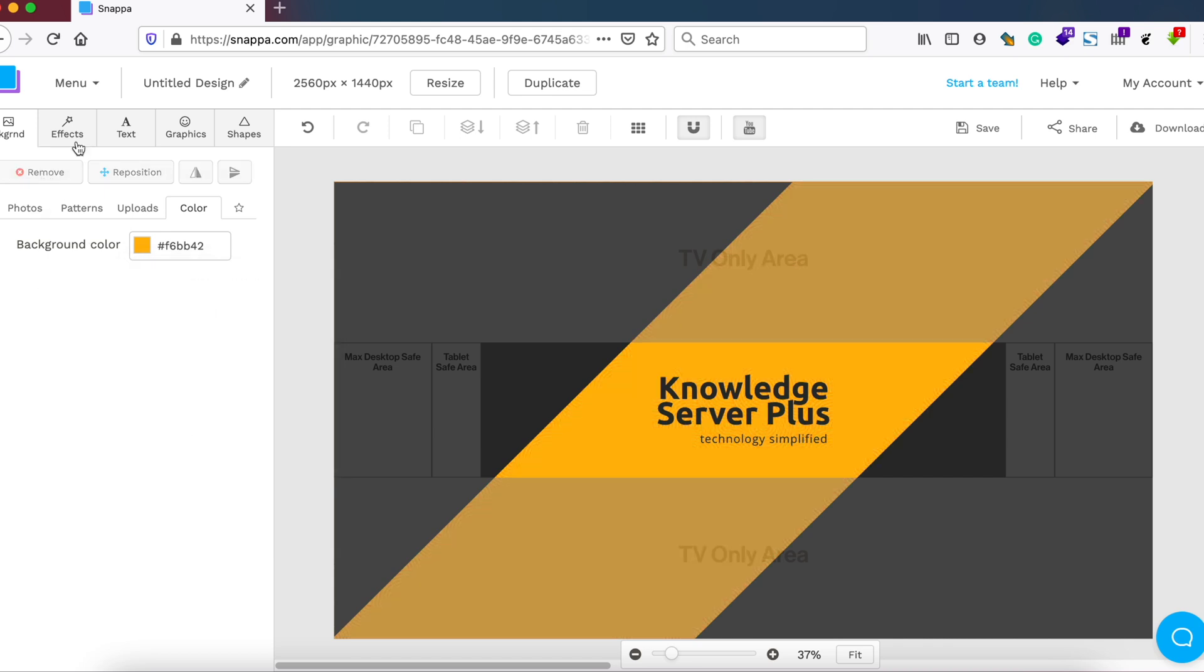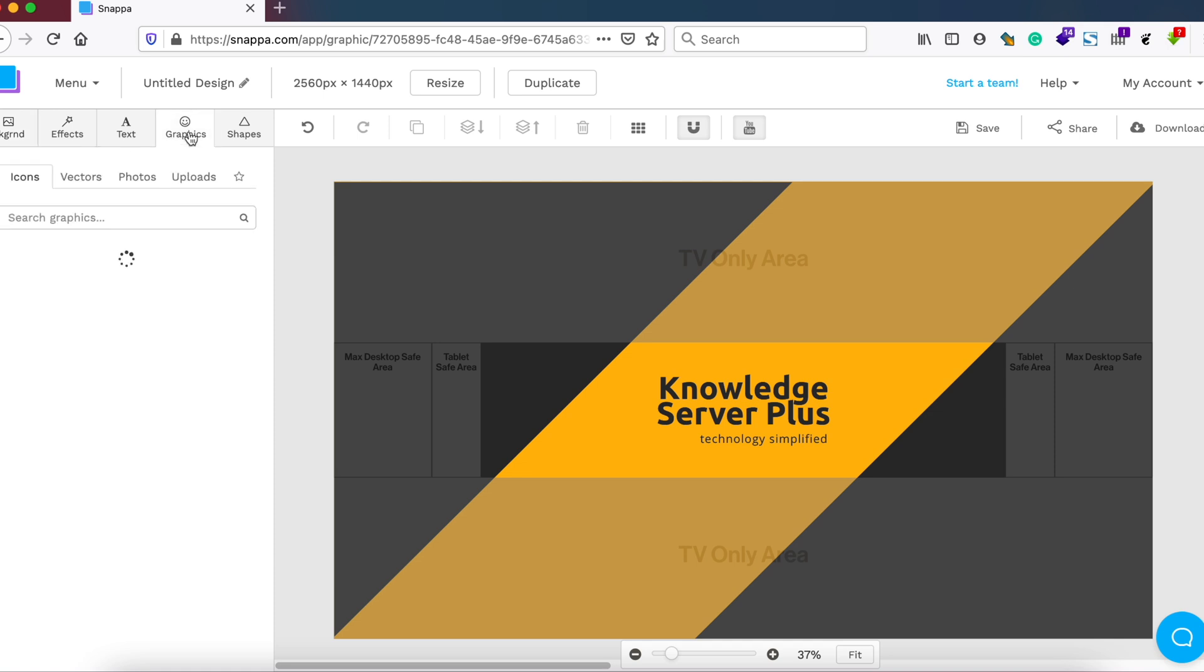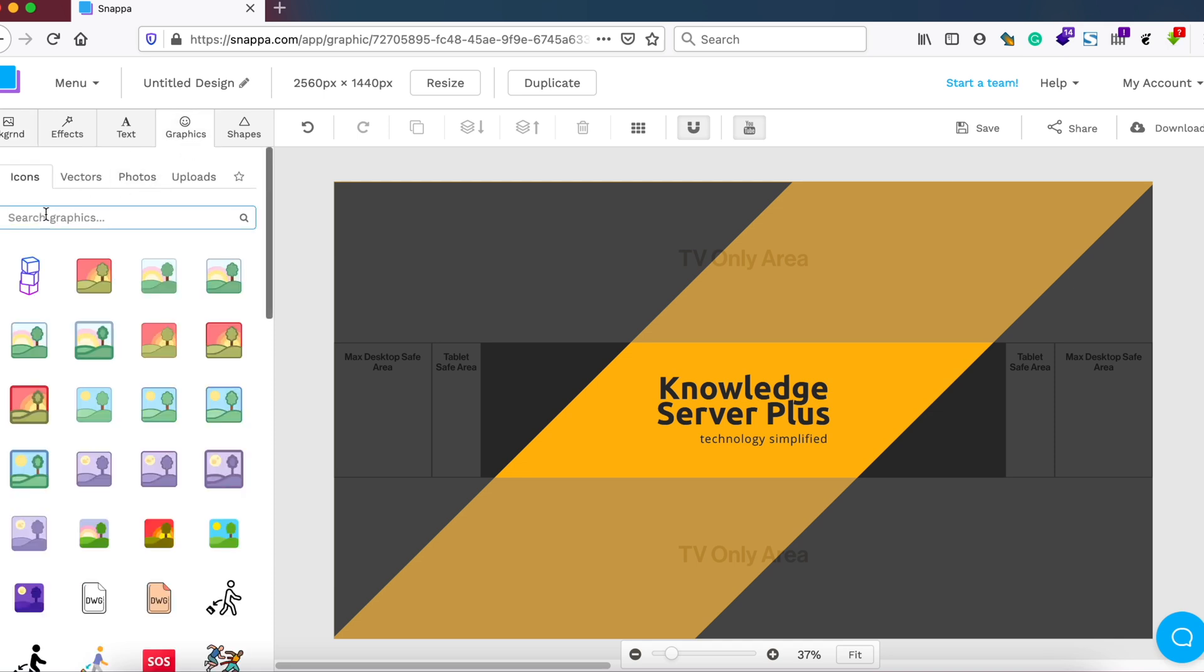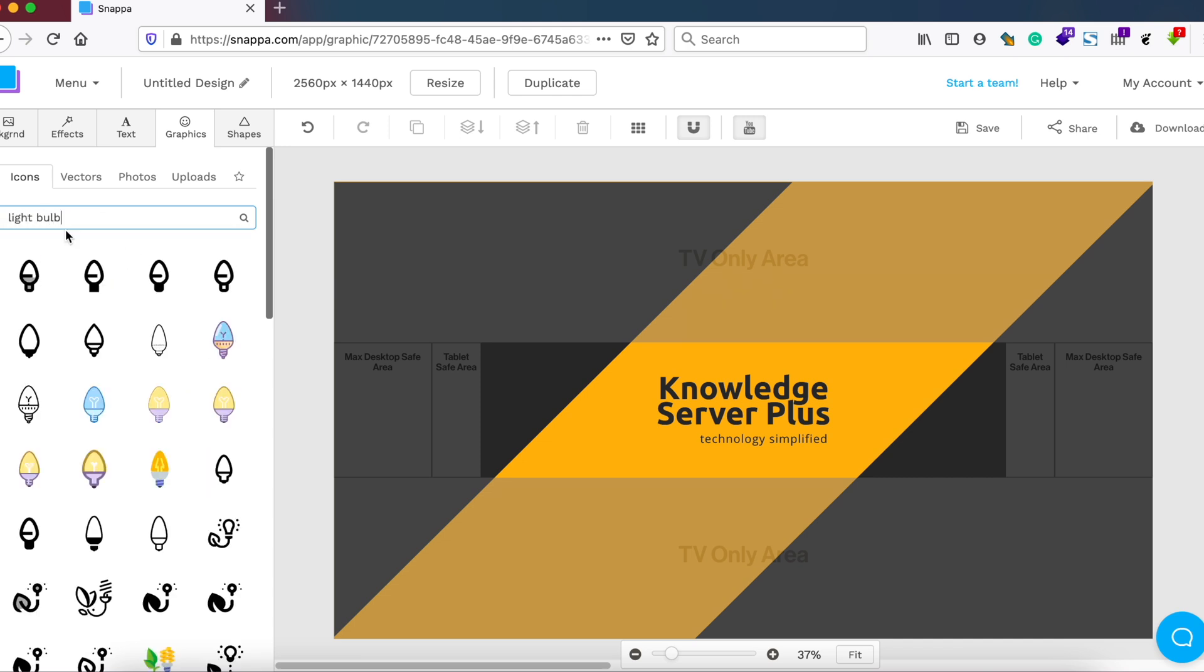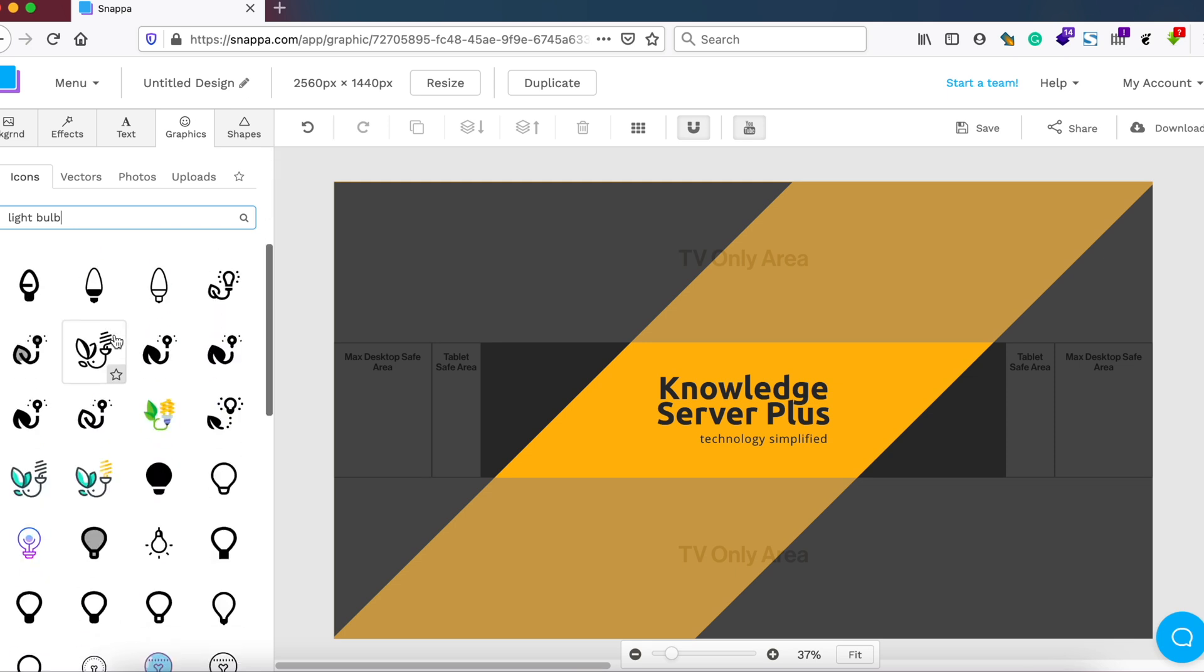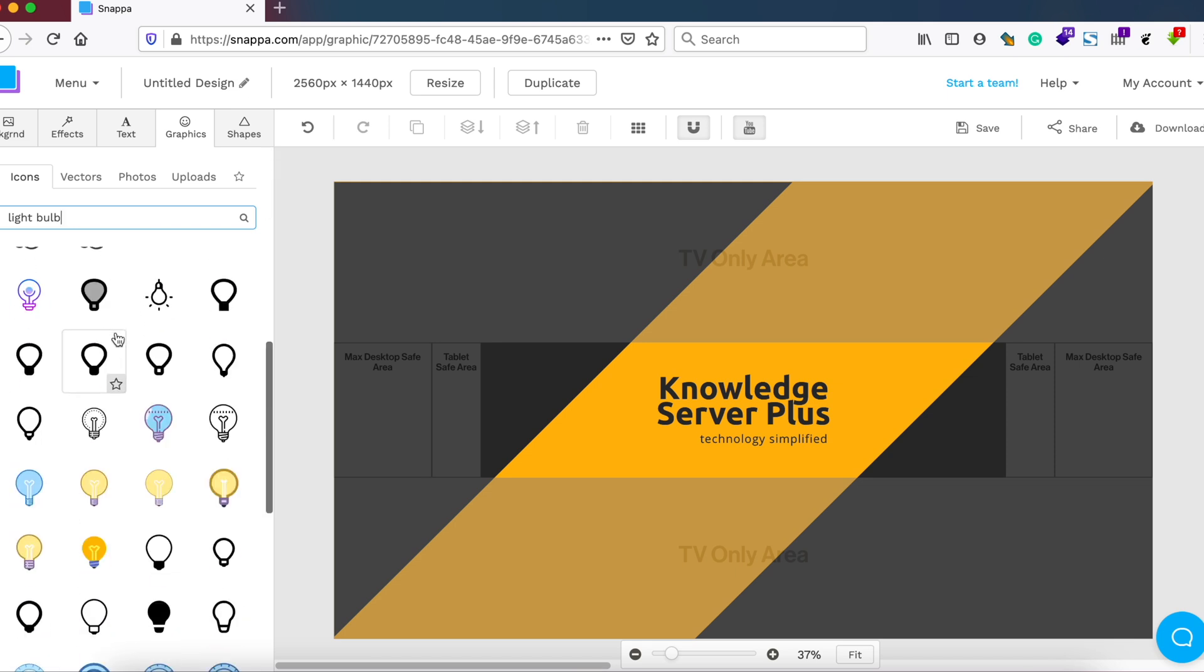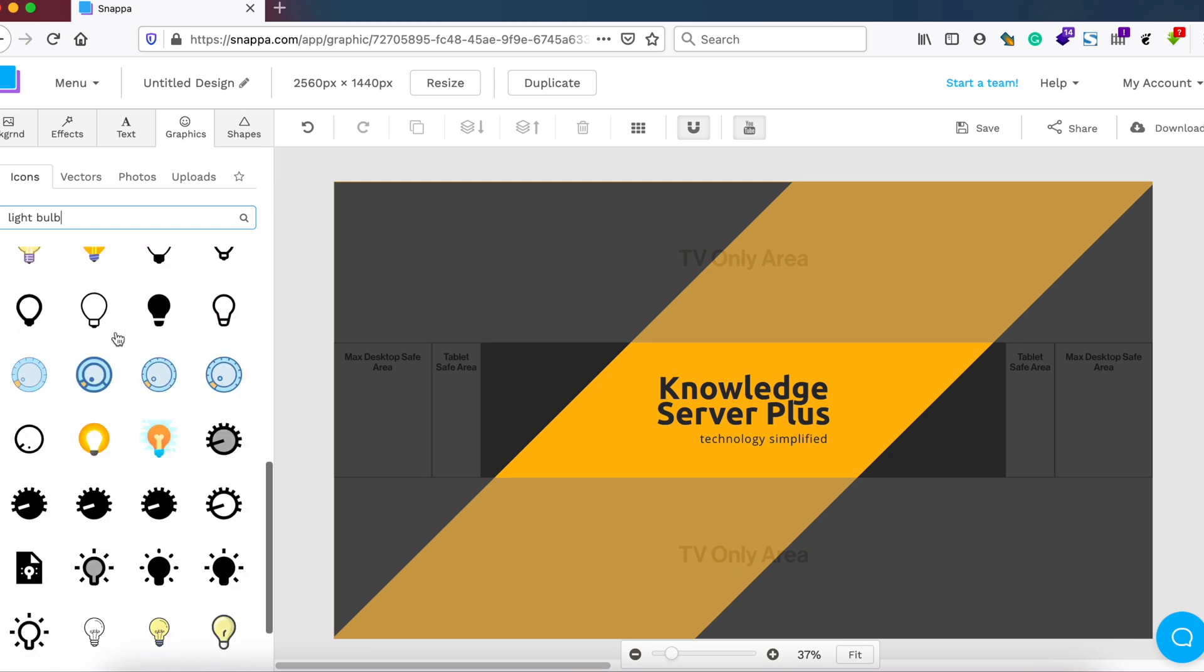So I just clicked on Remove to change the previous pattern. Also, if I need to add any icons, I can do it from here. So you can choose a lot of icons available for free.